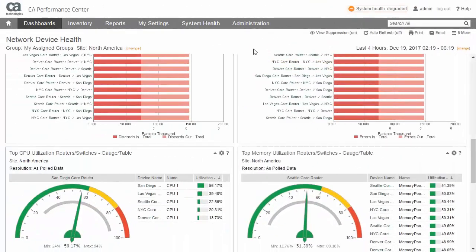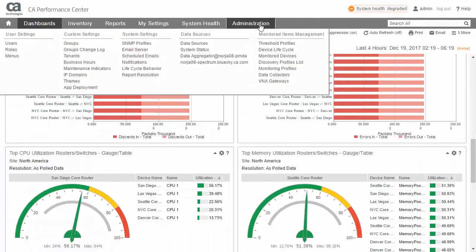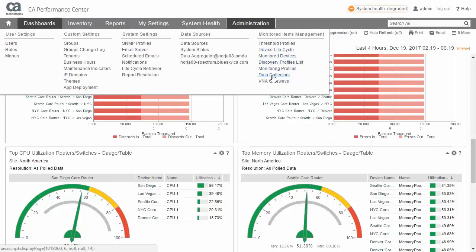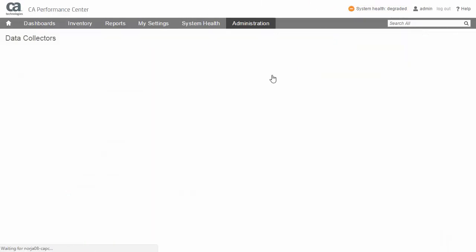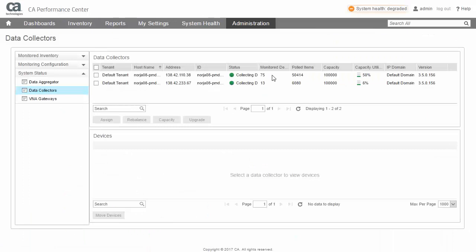Once at the Data Collectors page, upgrading consists of first choosing the DCs you want to upgrade, selecting the New Upgrade button, then responding to a confirmation box.